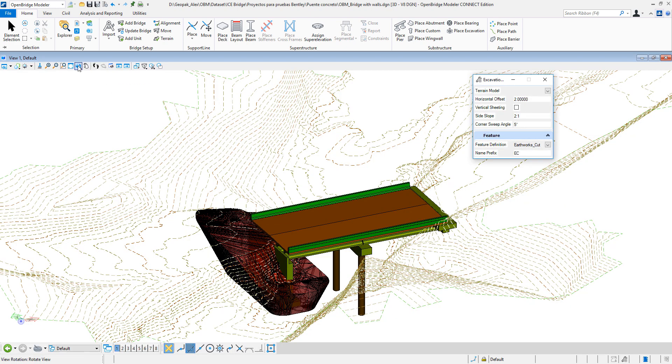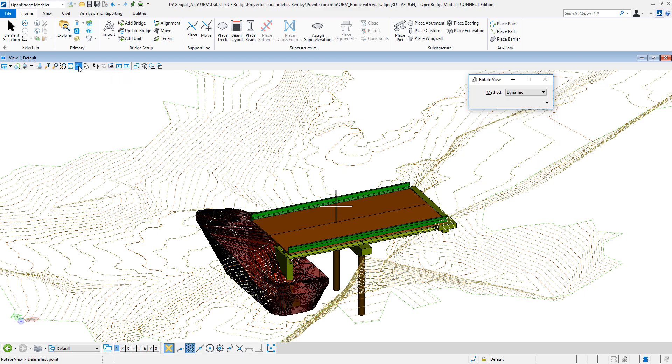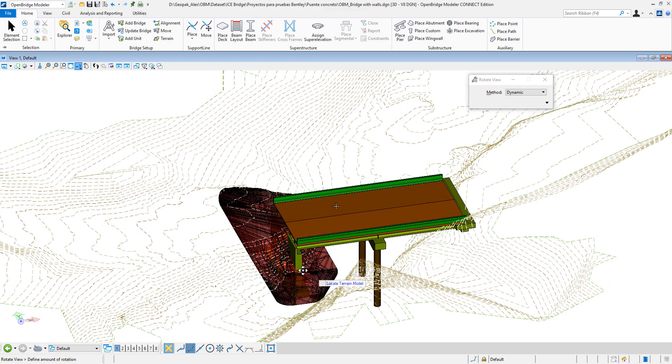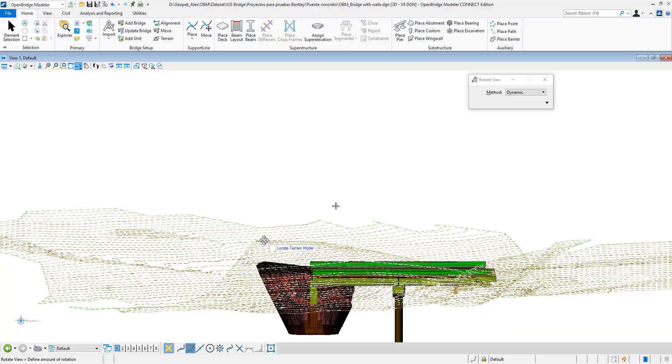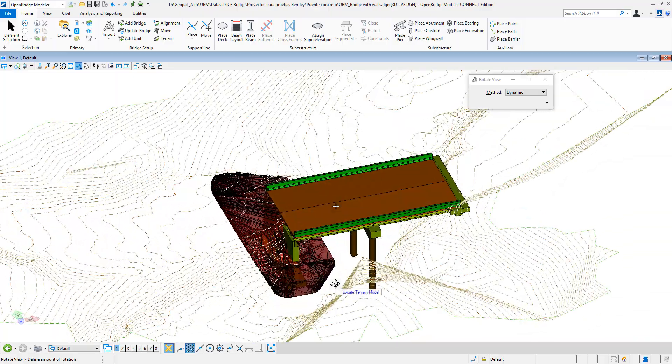And that's it. That is the excavation required to go around the footing of this abutment at a 2 to 1 slope.